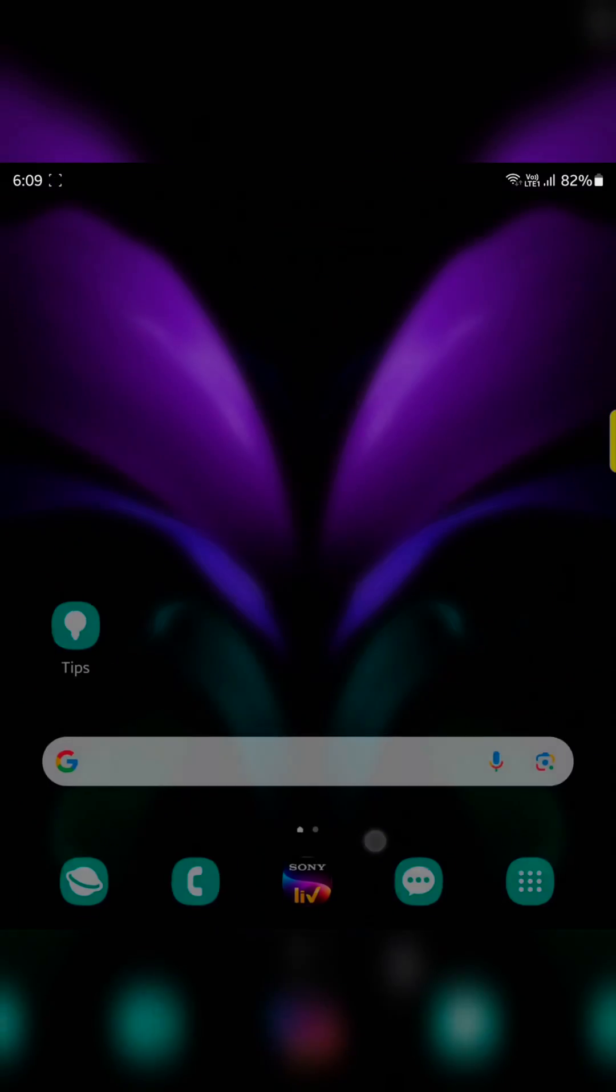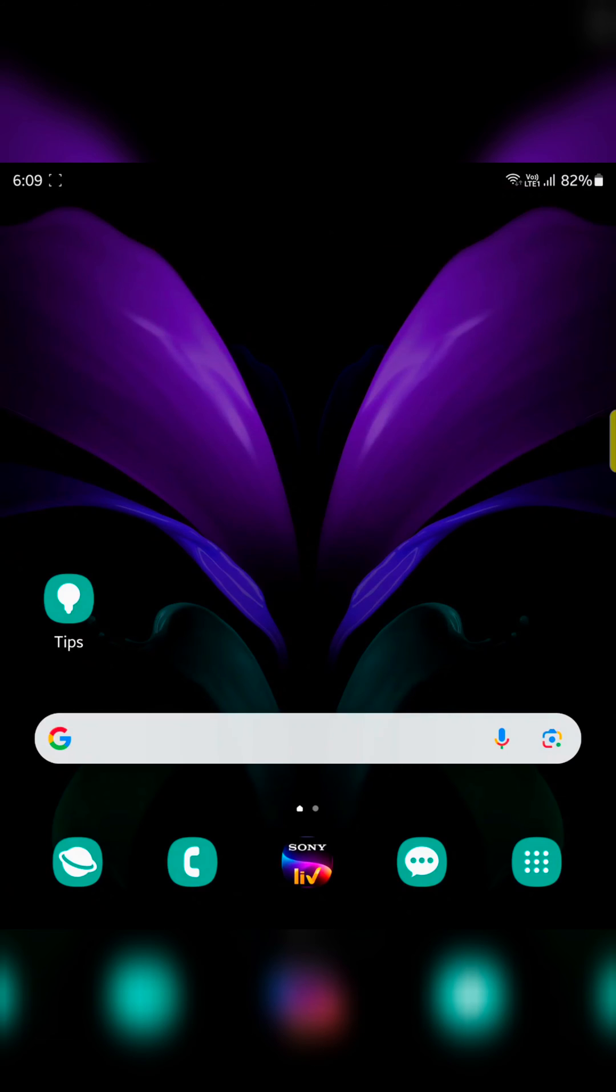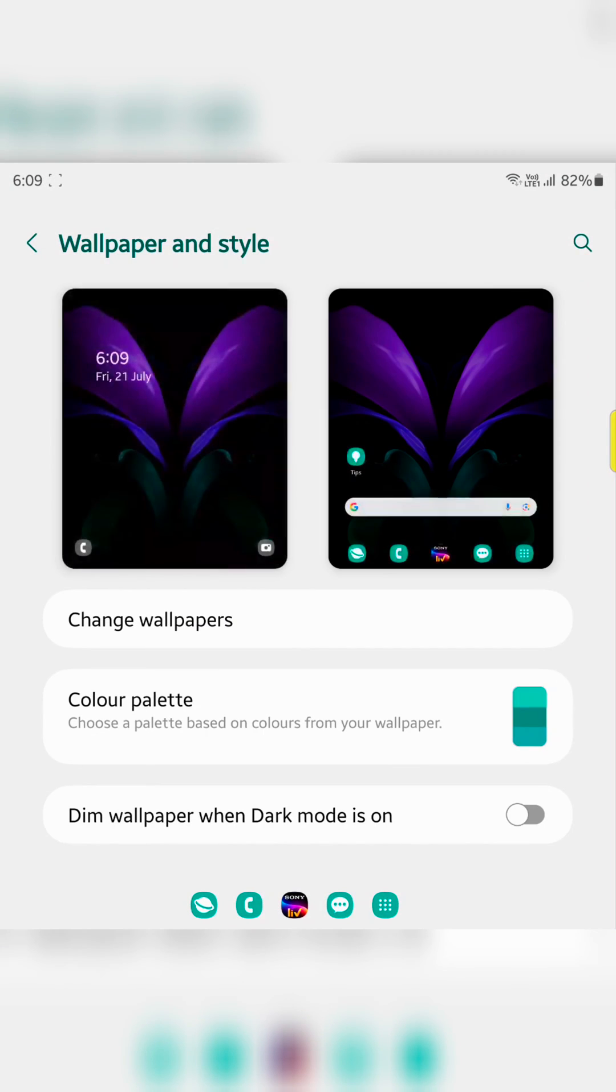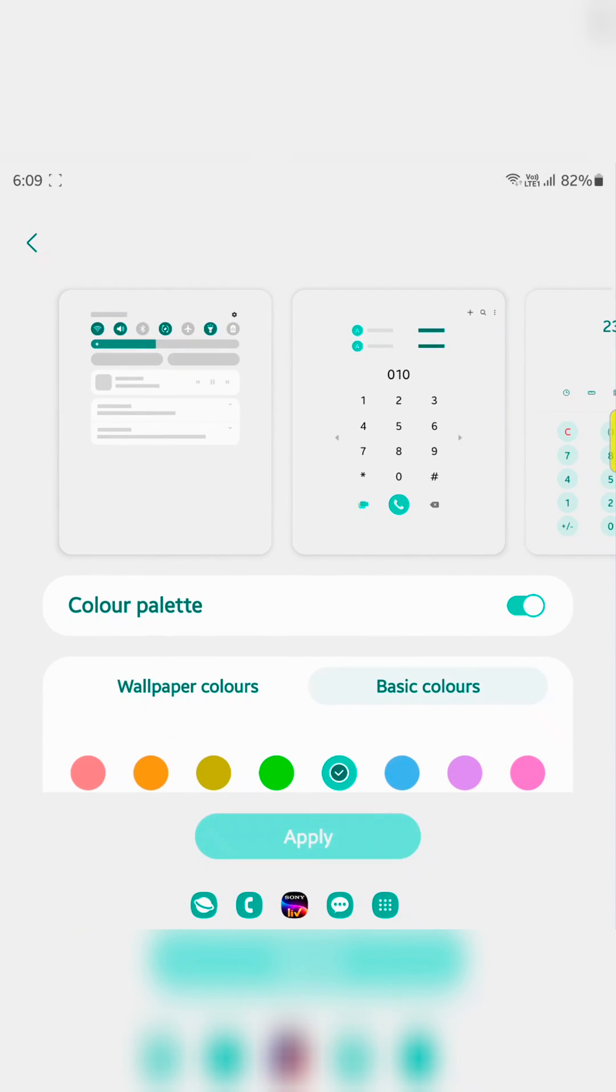It's quite easy to change the color palette on your device. Just select the color palette.